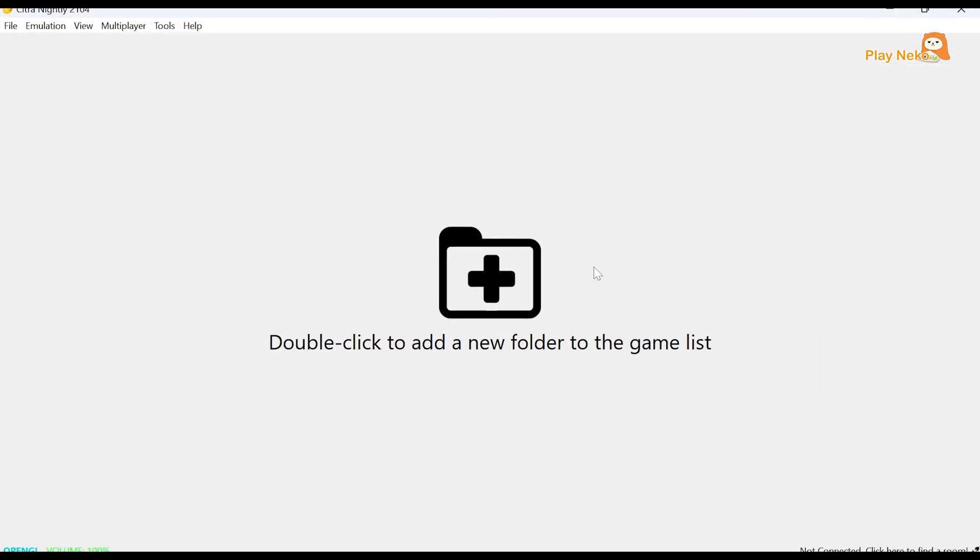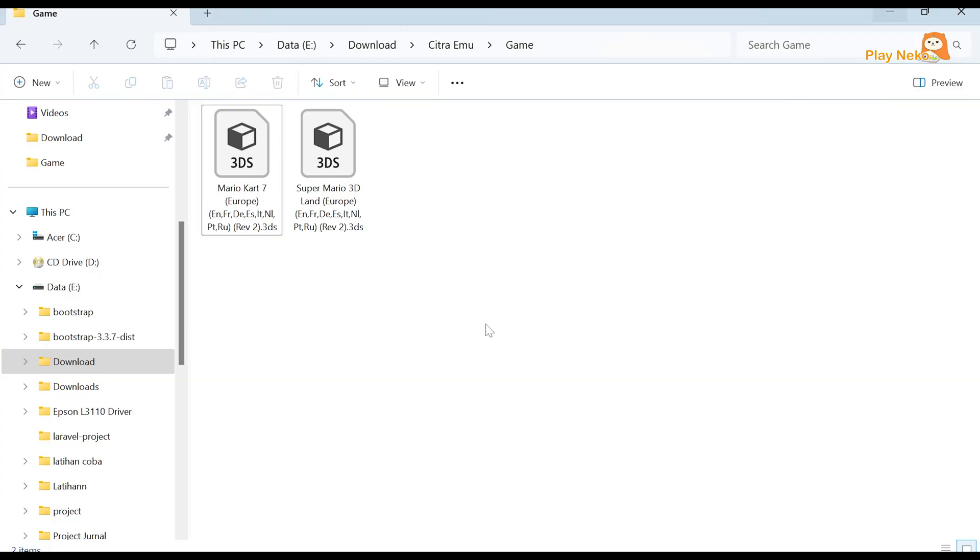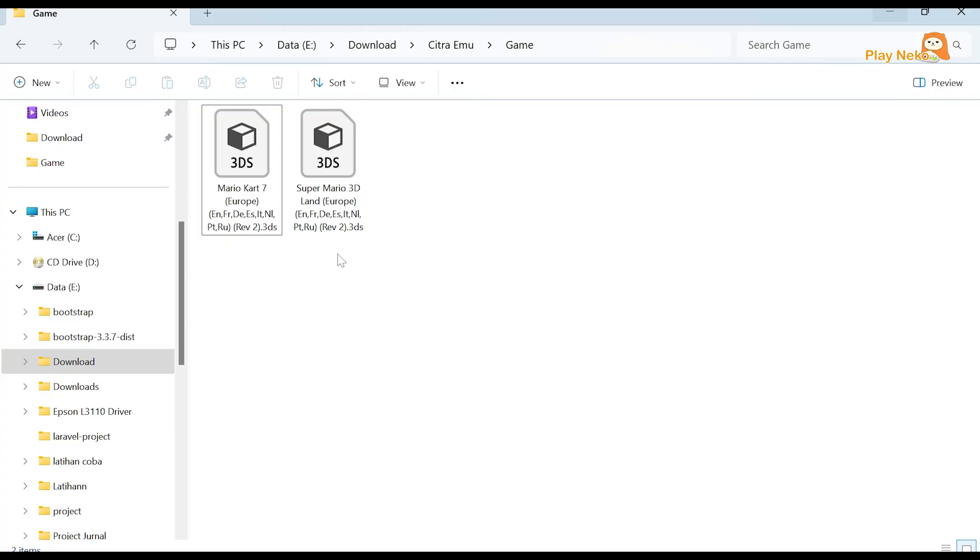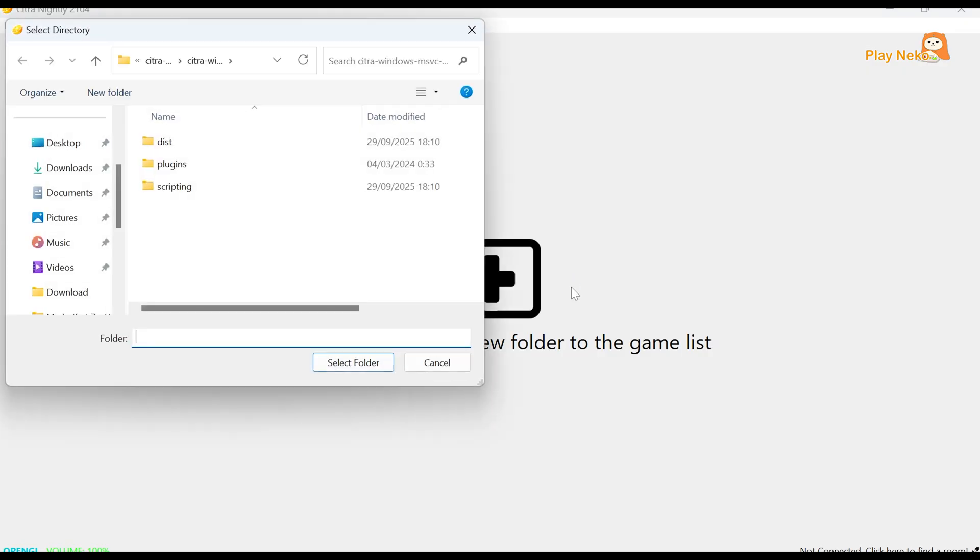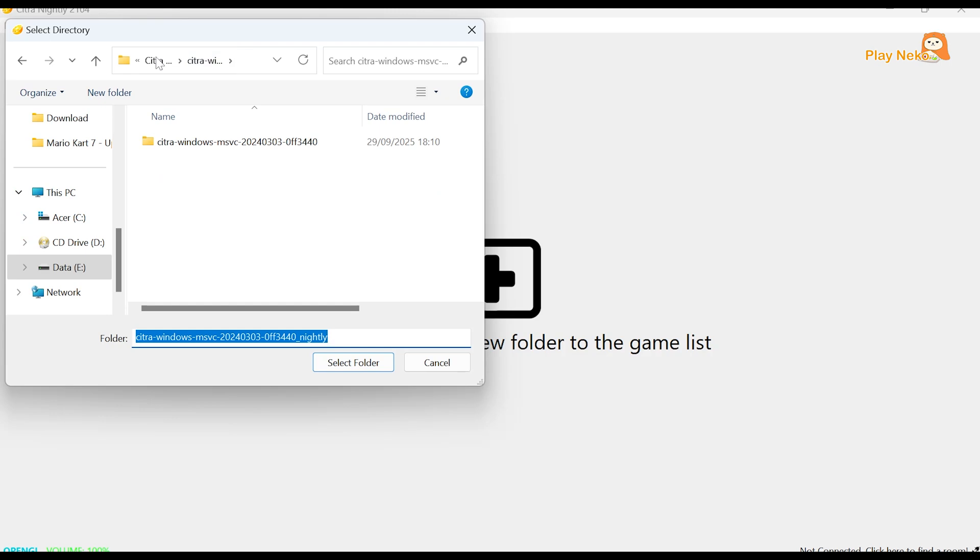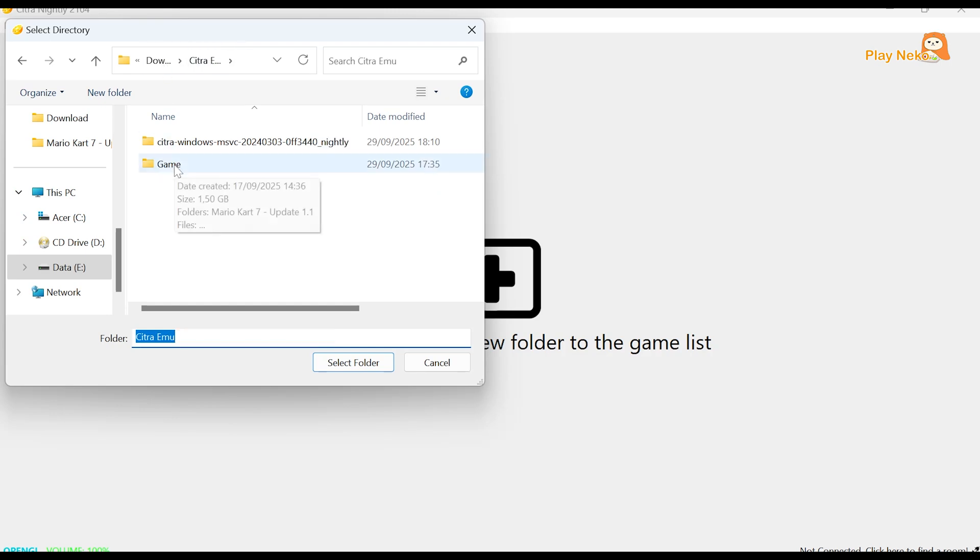After the emulator is opened, we can add the game. However, before that, make sure the game you have is in 3DS format. Next, to add a game, double-click on the Citra emulator, then select the folder where your game is stored, and click Select Folder.